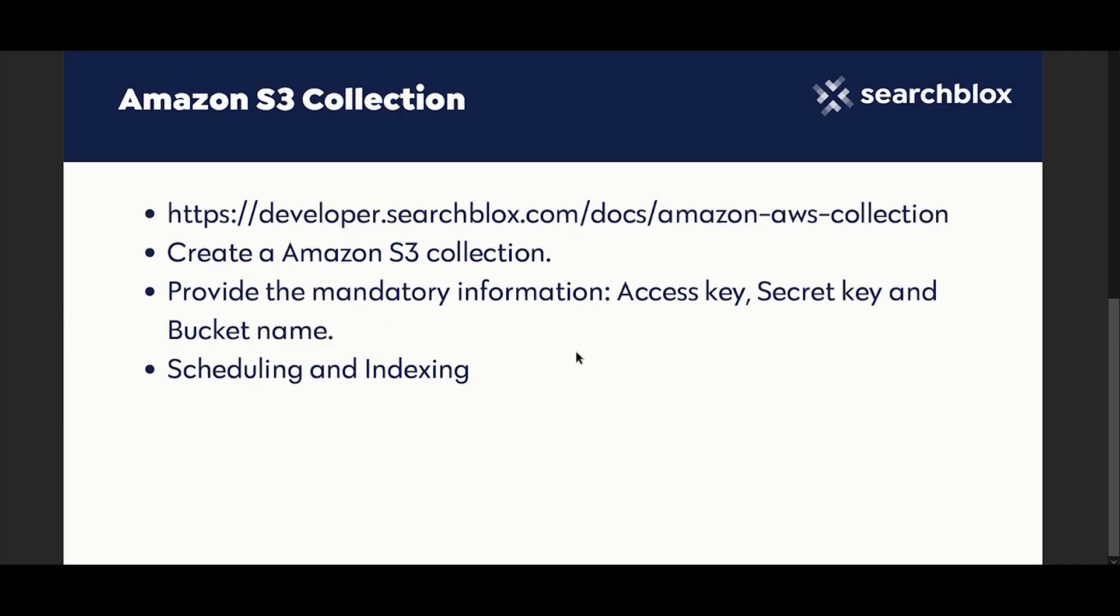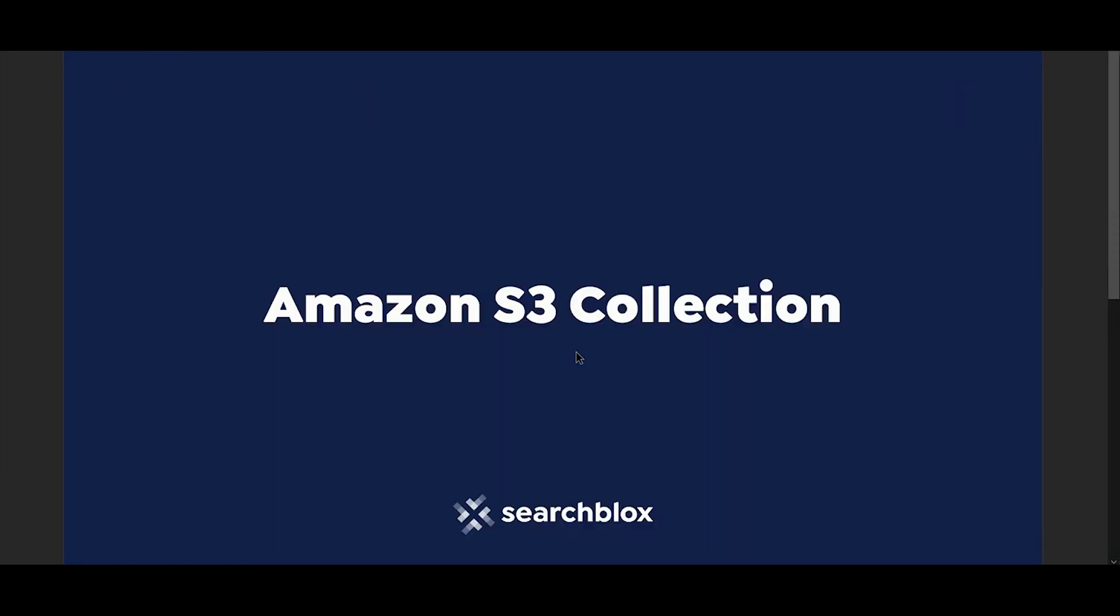That's all about Amazon S3 collections in SearchBlox. Thank you for watching.